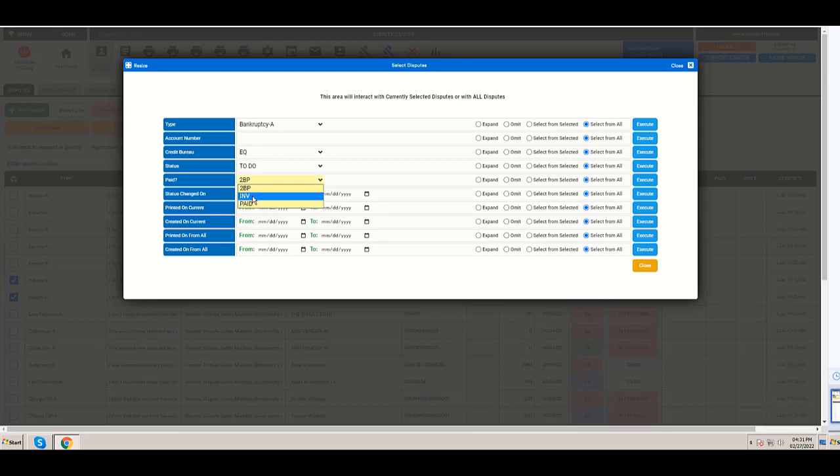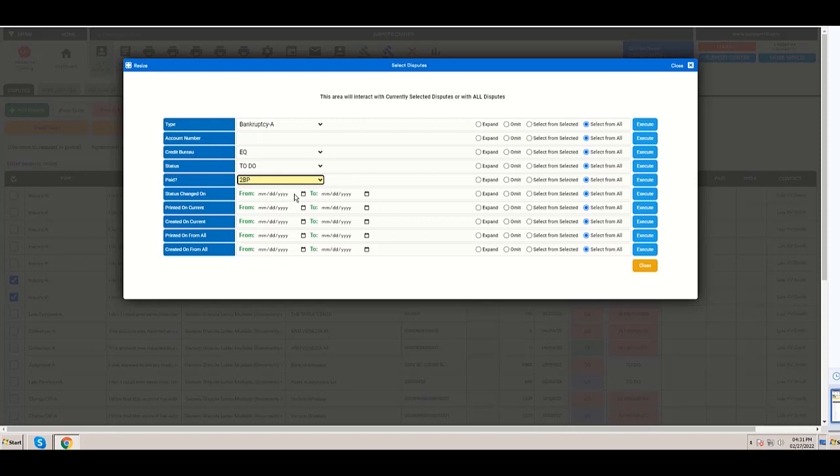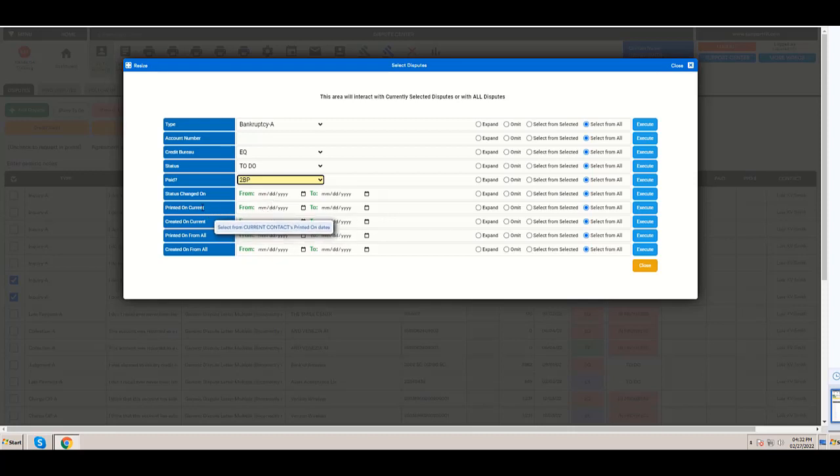When the status changed, this is important. When you extract the first round, you want to know when it was created, and then when you print them, you want to know when the status changed. Also, we may want to know when it was printed.